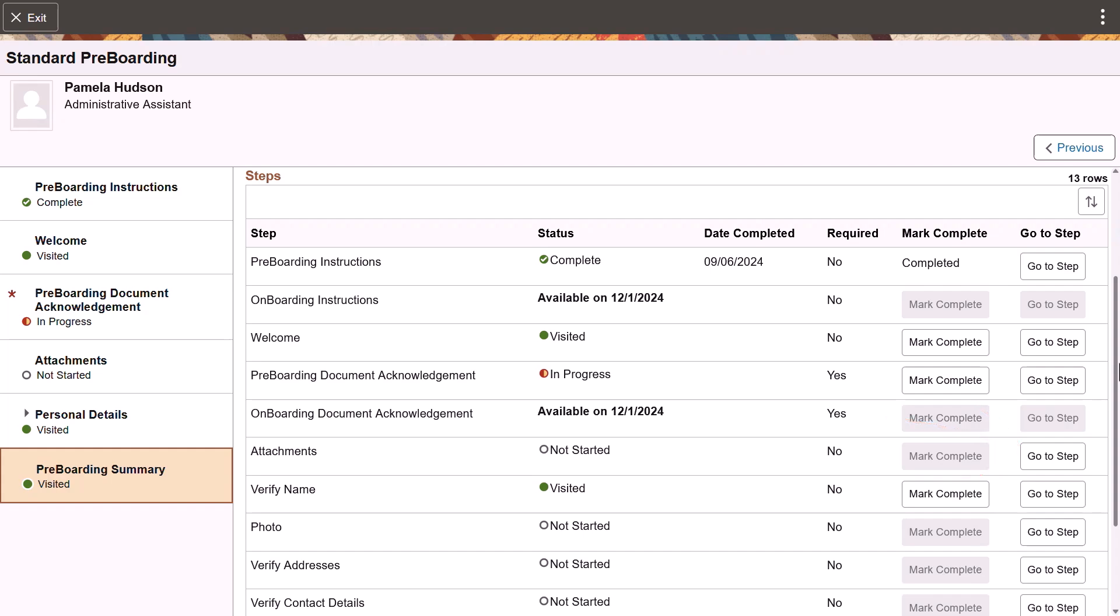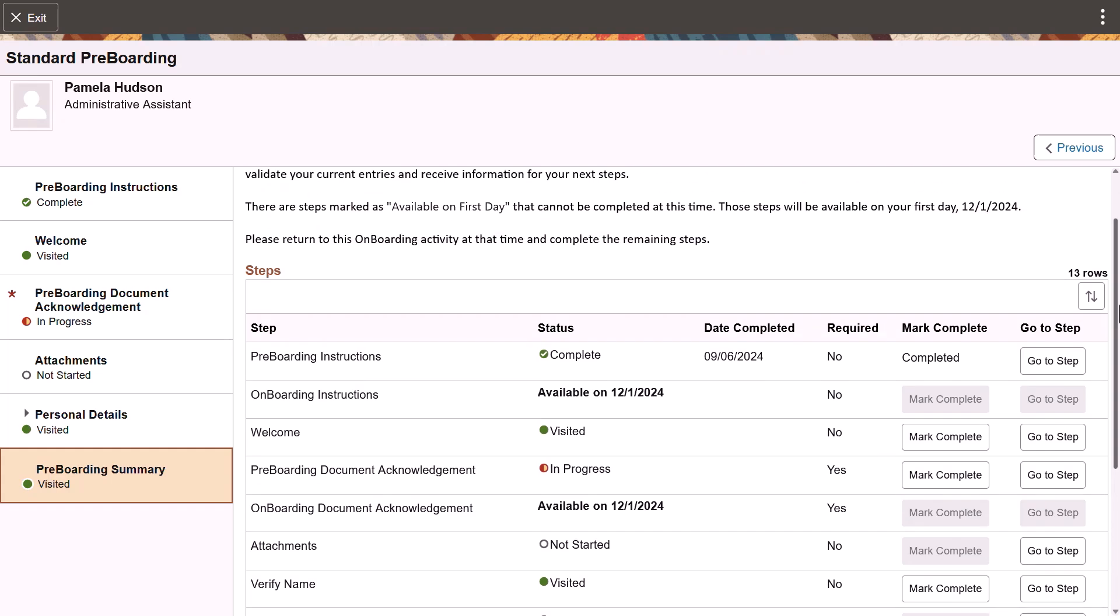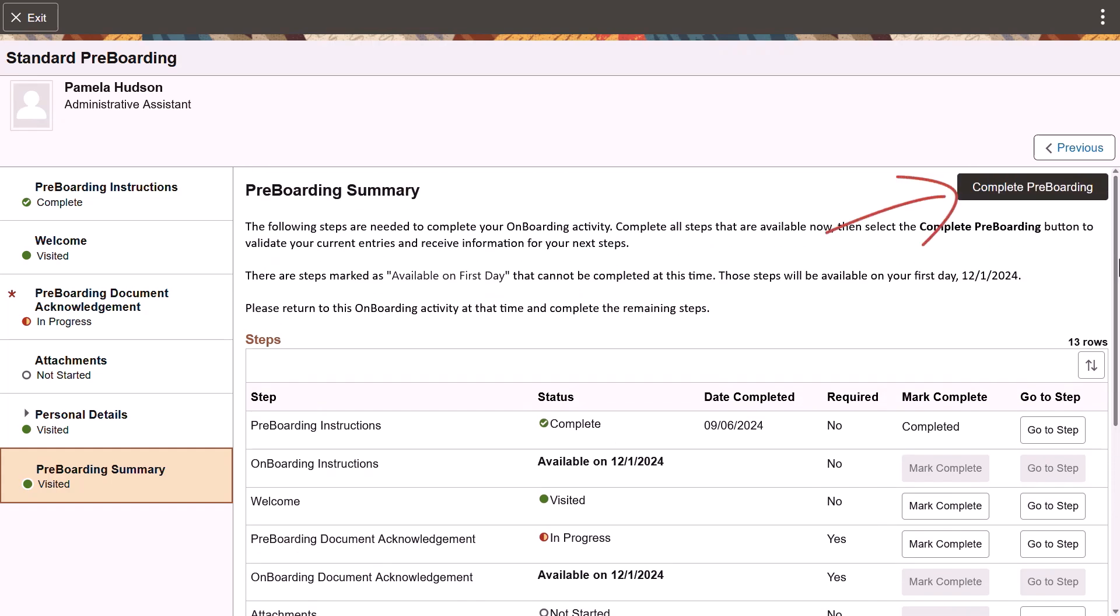When you've finished all the steps in this phase of onboarding, you can complete the pre-boarding process and a message will be sent to the hiring manager notifying them of your status.